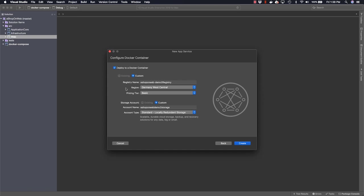We don't need to use a Docker container for this purpose, so we're going to uncheck this box, and then we're going to go ahead and create our new app service.